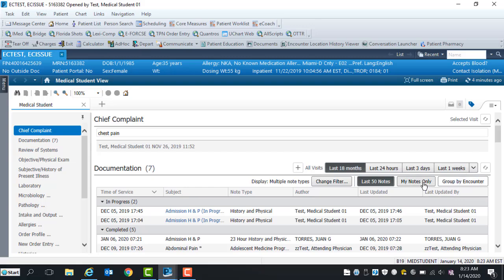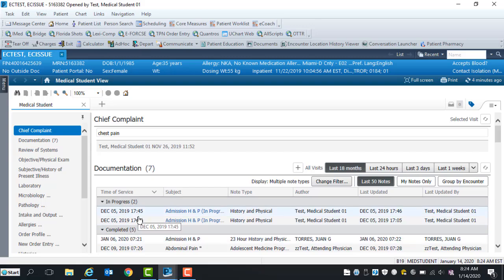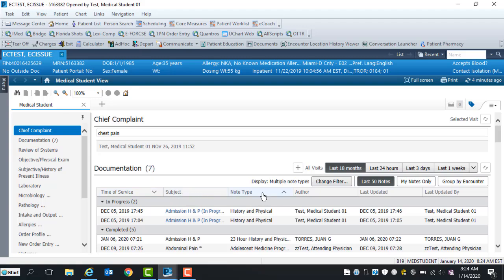Within the time of service column, notes that are in progress and completed, the date and time can be viewed. Within this section, you can view subject, note type, author, last updates, and the author who last updated the note.